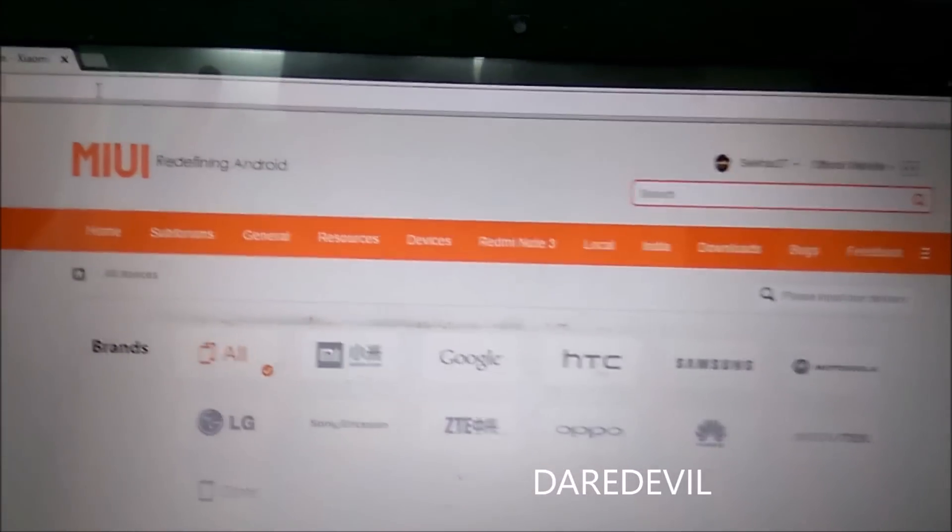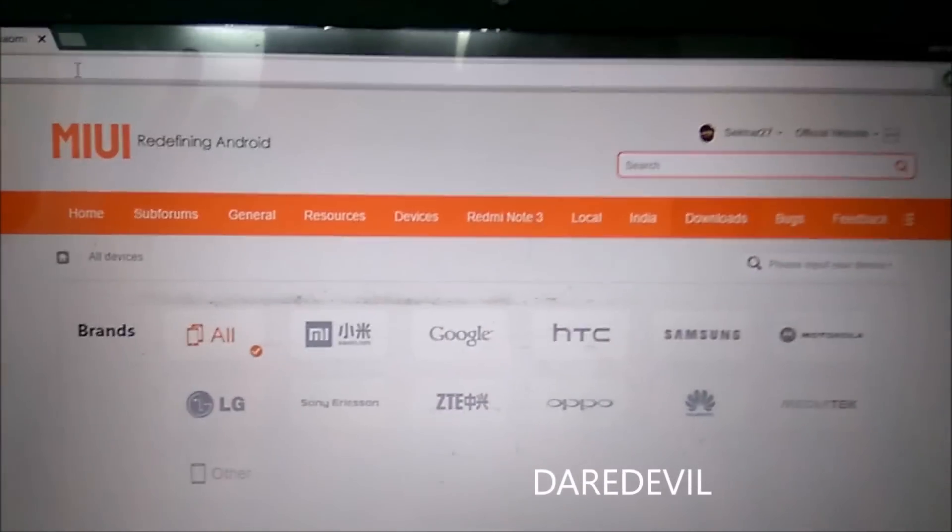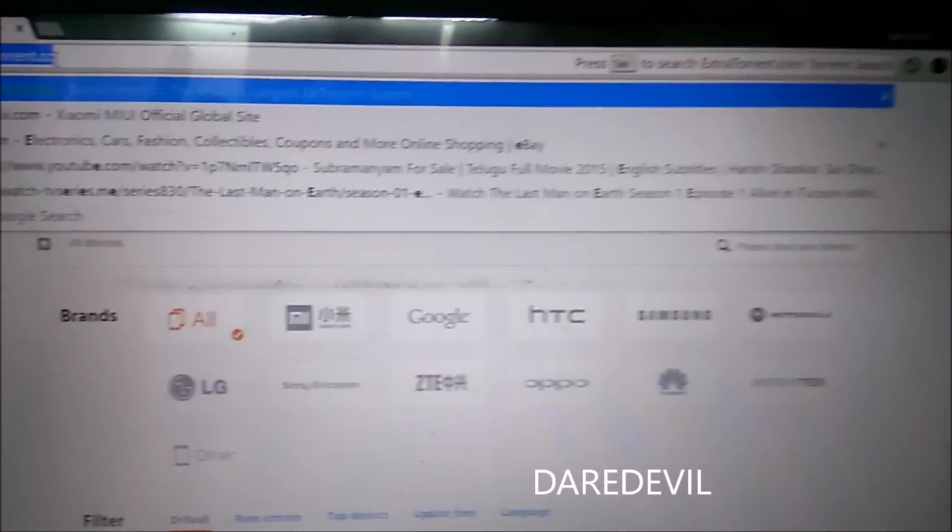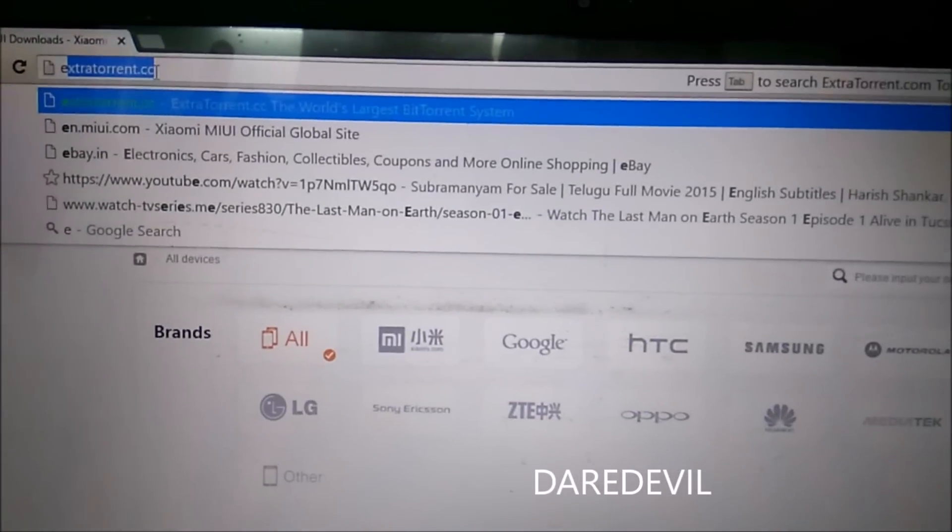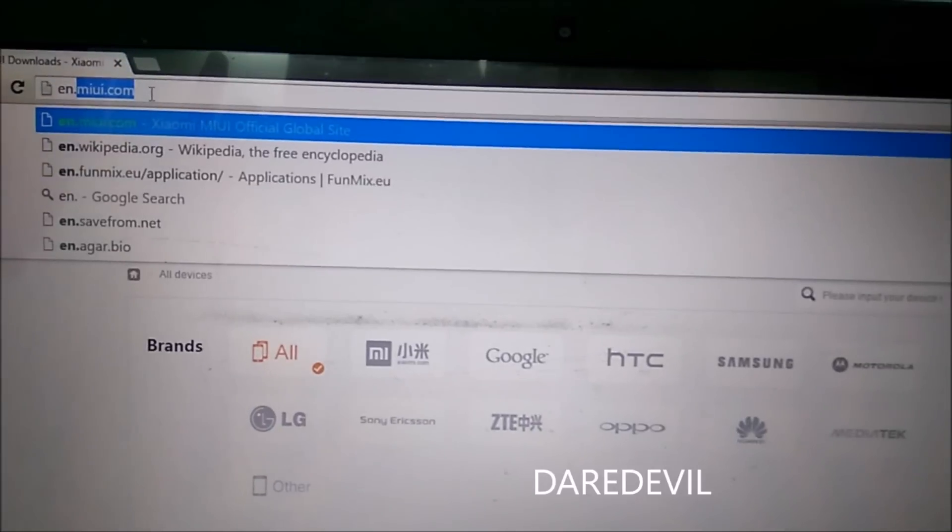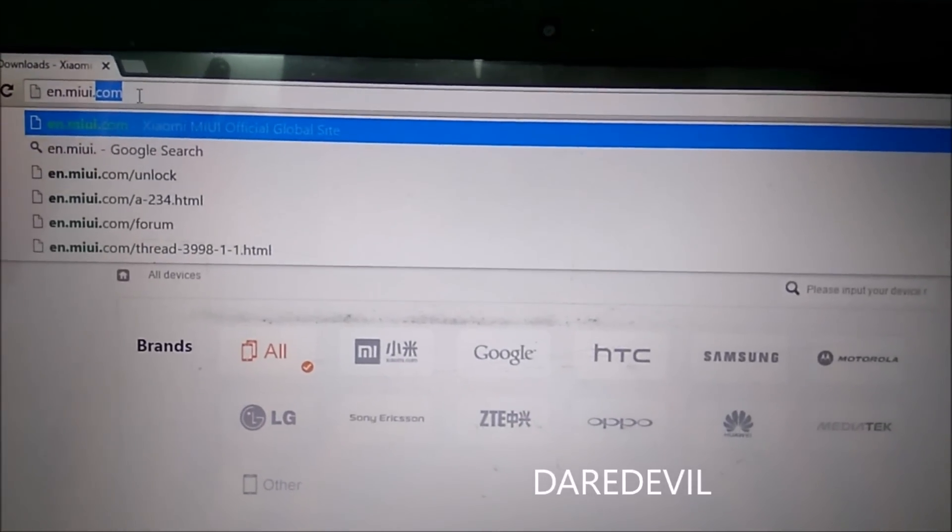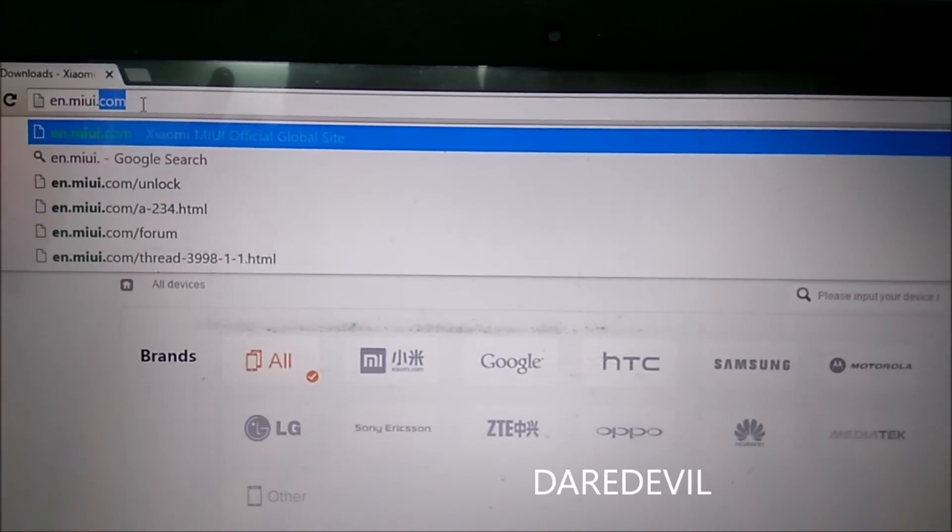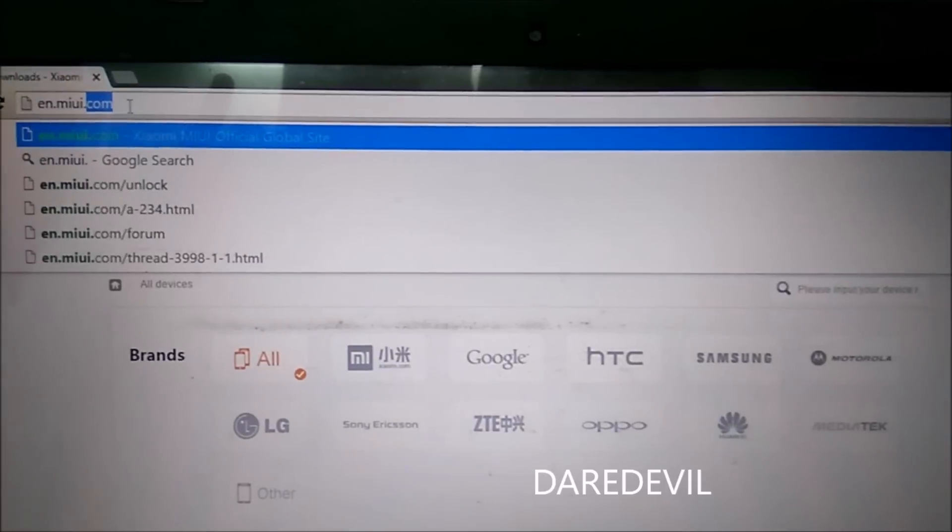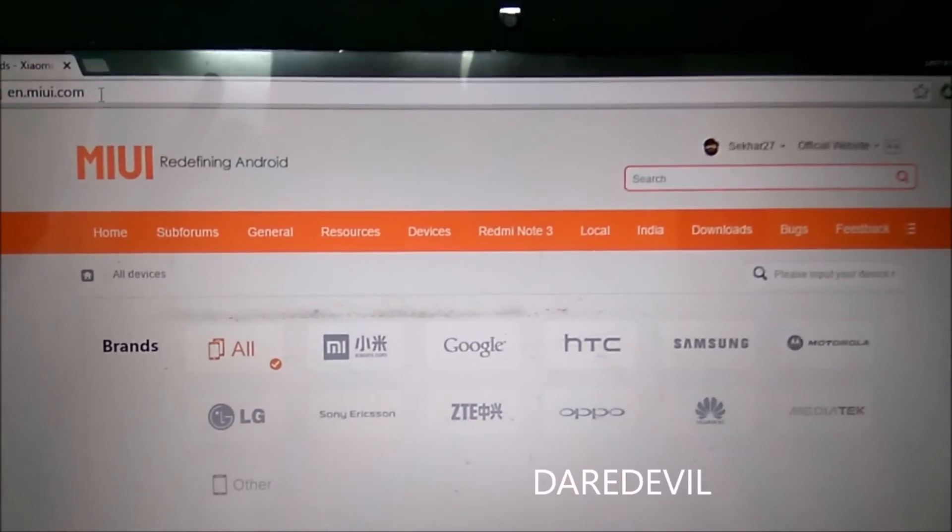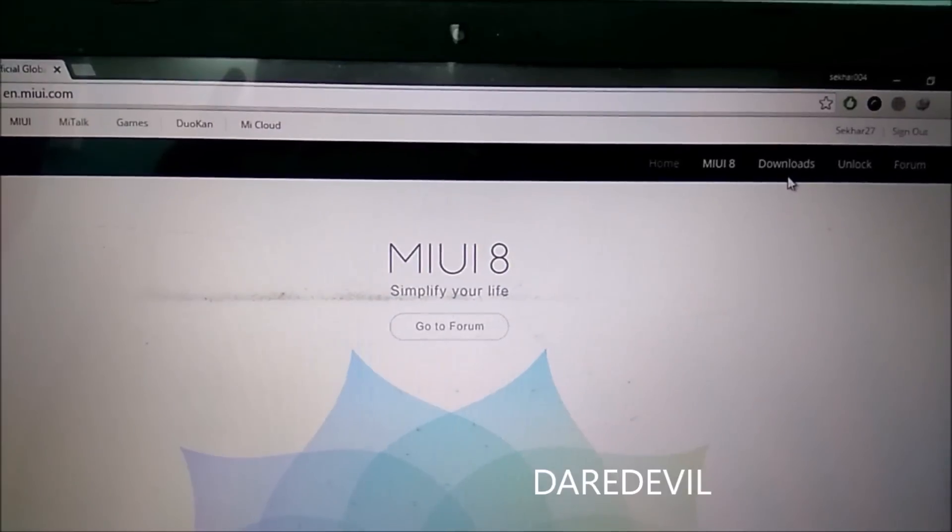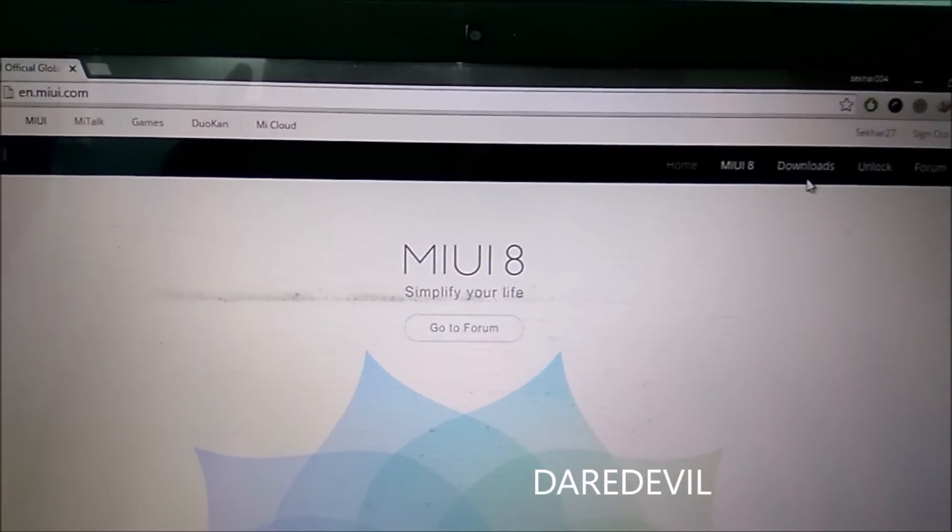First, you have to go to this web address: en.miui.com. Then go to the download section.